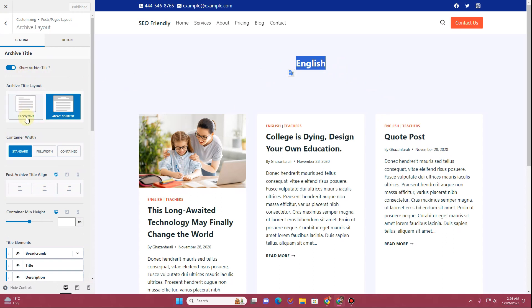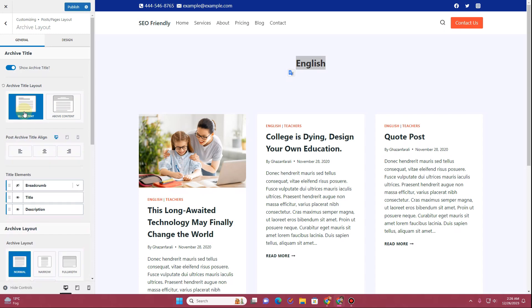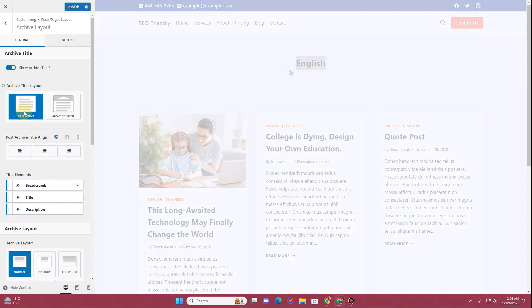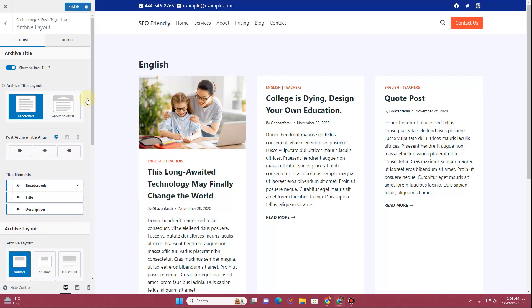Click on Archive Layout. Here you will see the option Show Archive Title. If you want it to be above content you can keep that option; if you want to make it in content you can enable this option and the archive title will be inside the content.